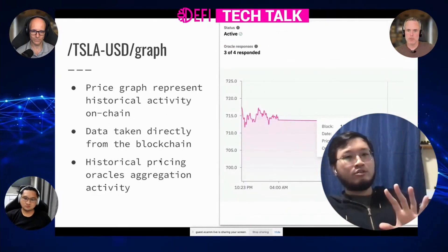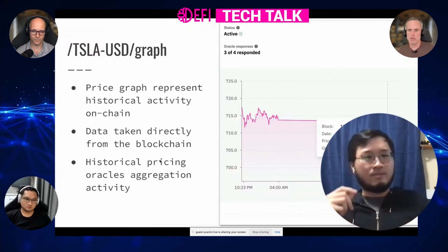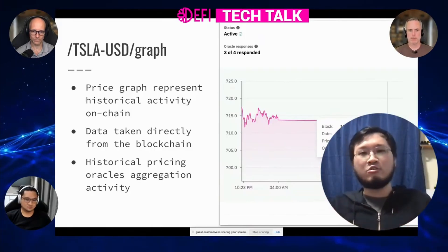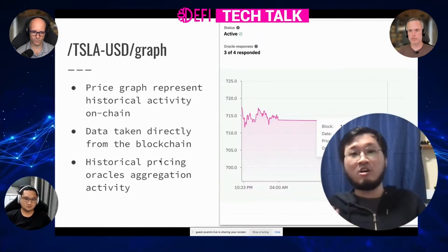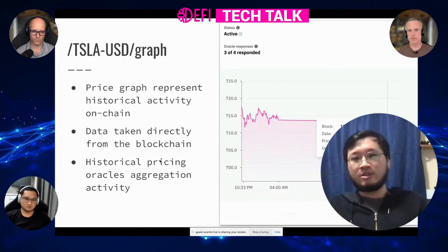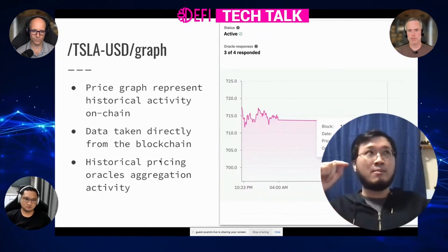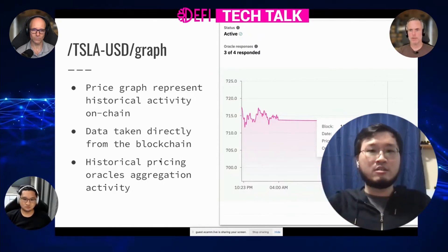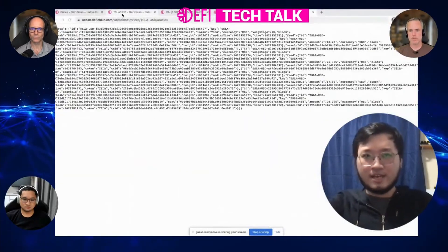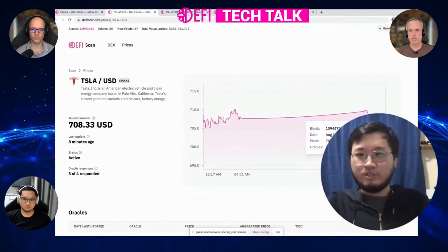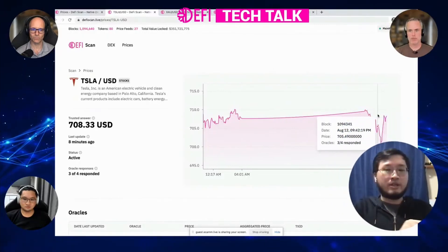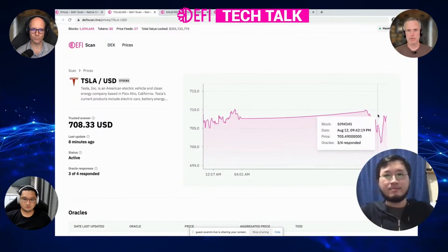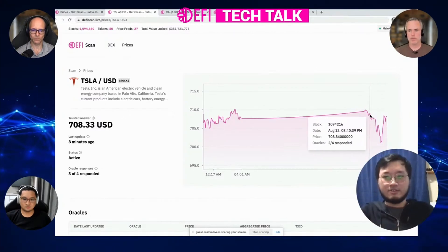So initially, we want to show some understanding of how it actually works. So we implemented a very basic, rudimentary price graph to represent historical activity on chain. The data is taken directly from the blockchain — everything that you see on the price feed itself is blockchain data, in a historical sense. What that exactly means is that you see the price at a historic point in time — how many oracles responded at the time, what was the price, what block was it at.